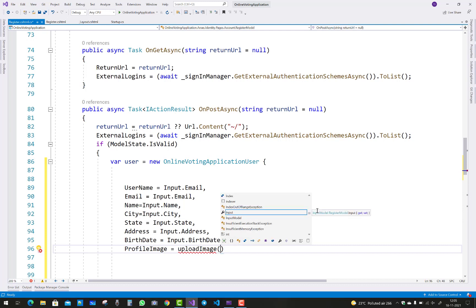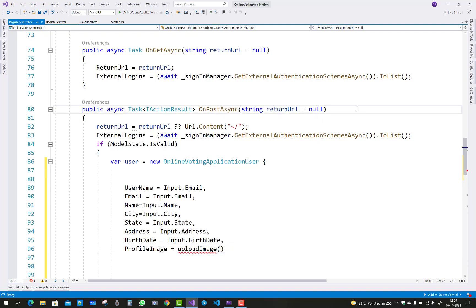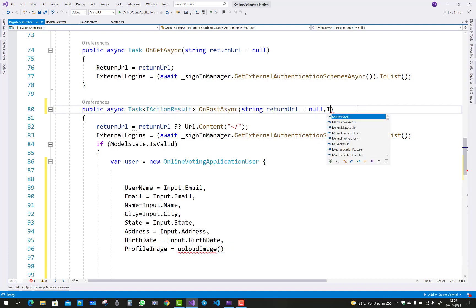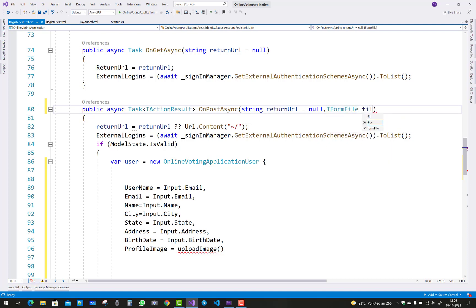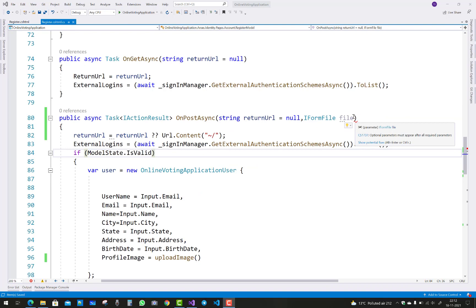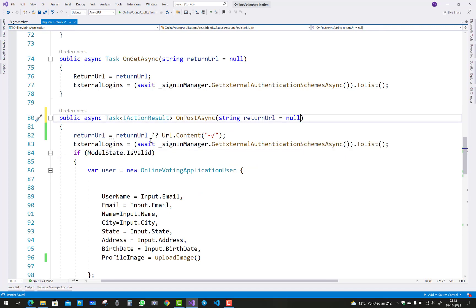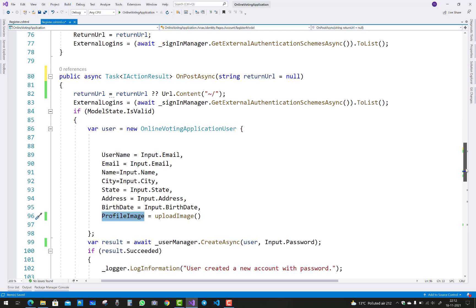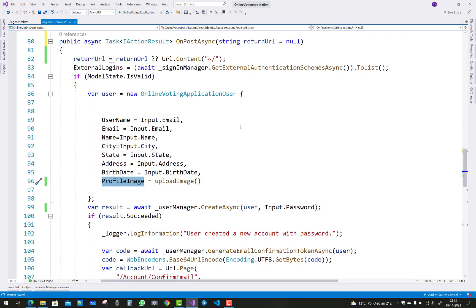Notice the profile image is also mentioned, so upload the image first and then add the name into the profile image. Add IFormFile here — actually it's not ideal to add it directly here because the profile image is obtained by clicking. So add the upload image method before, and the upload image method returns the string file name.